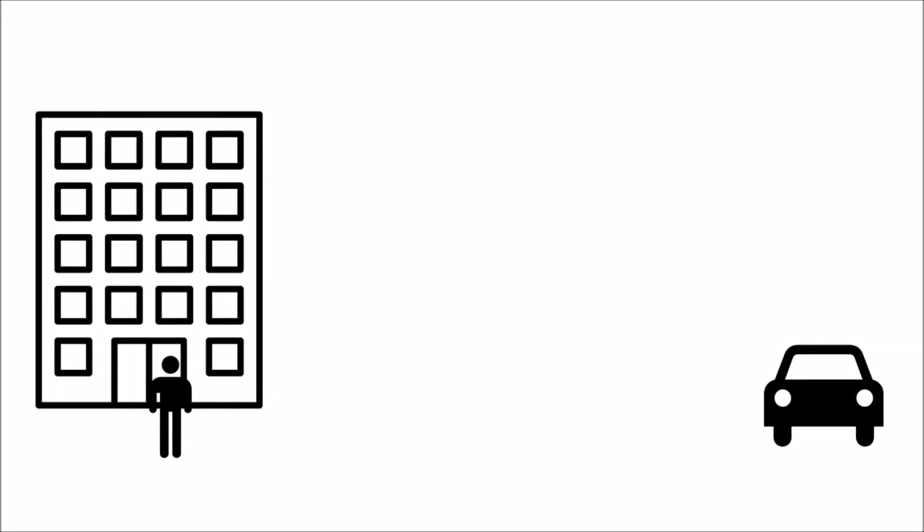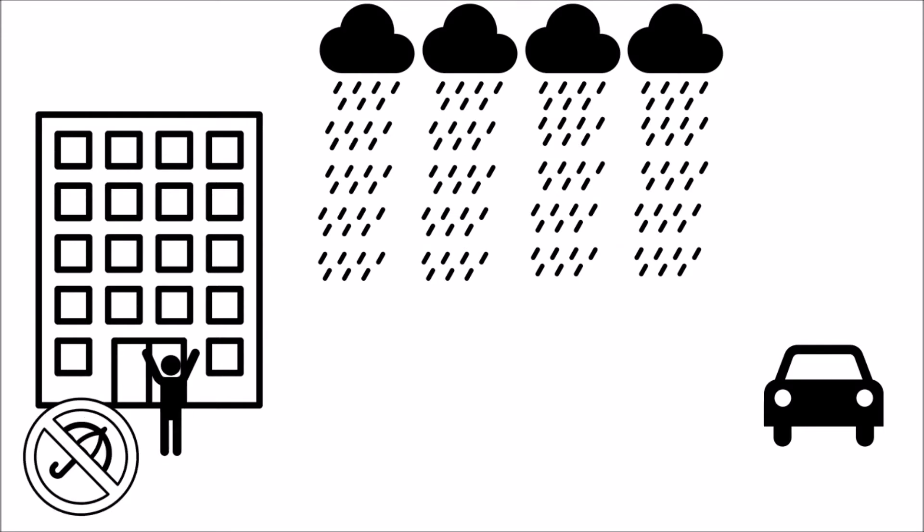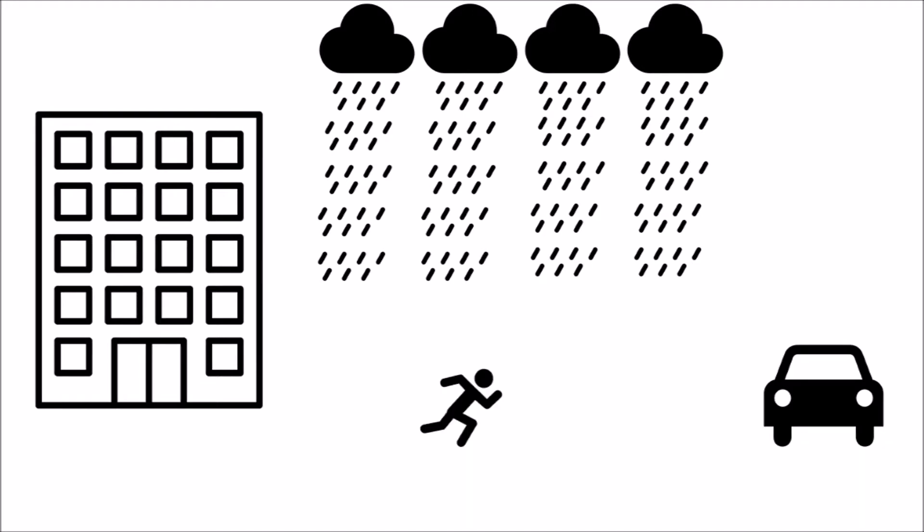It's a dilemma we've all encountered. It's raining outside, you forgot your umbrella, and you need to get from a nice dry building to your car. In order to stay as dry as possible, should you run or walk?